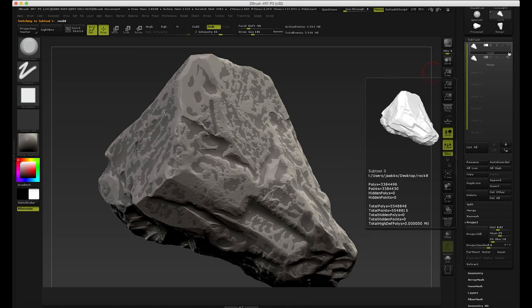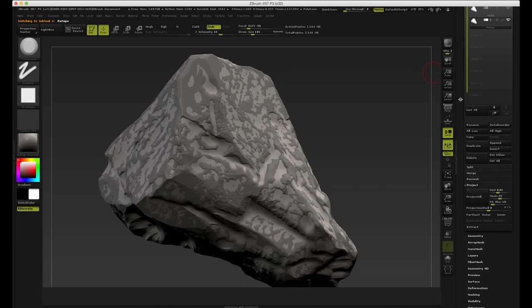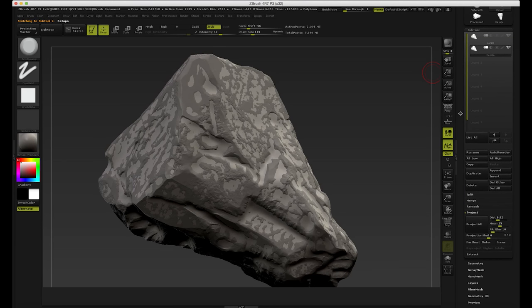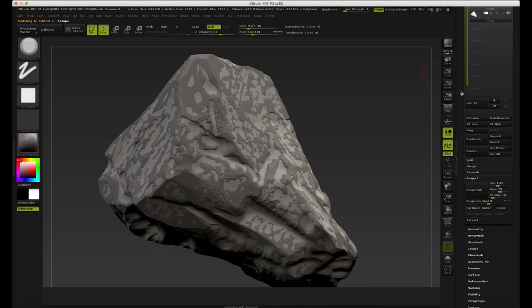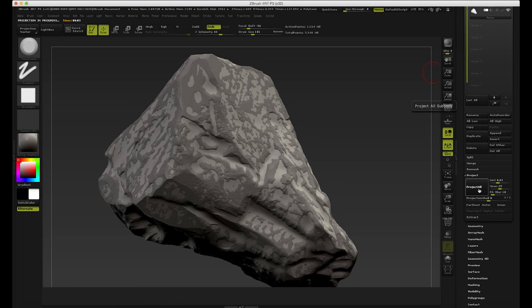I'm going to make sure both of them are visible. Now we can go to Subtool and call Project All. Sometimes we need to adjust the distance and other values, but in my case I'm just going to leave this as default. I'm going to hit Project All — it's going to take a while to process this, so I'll see you when it's done.